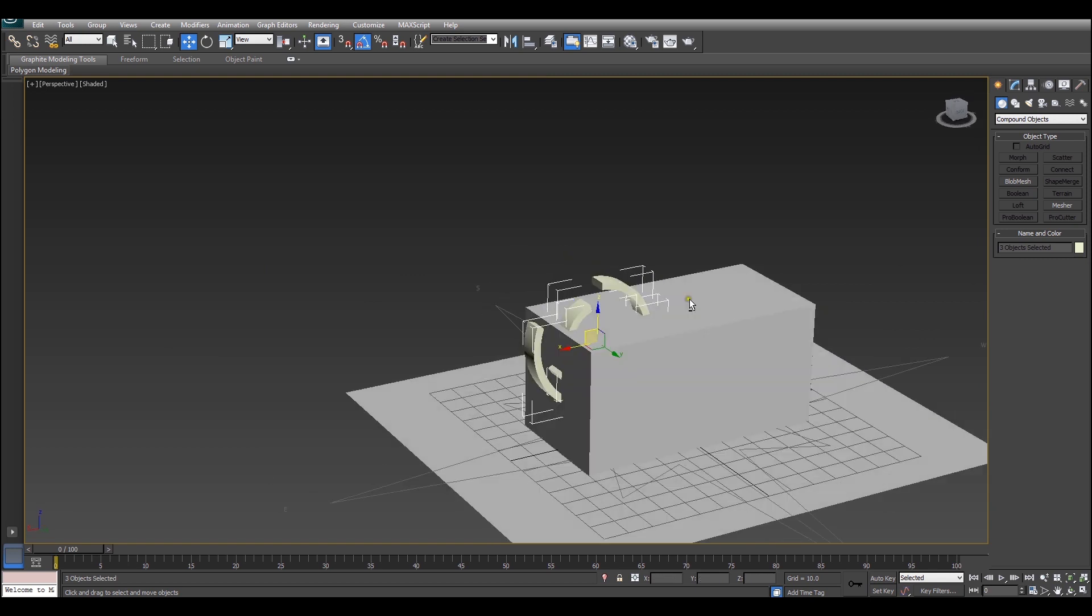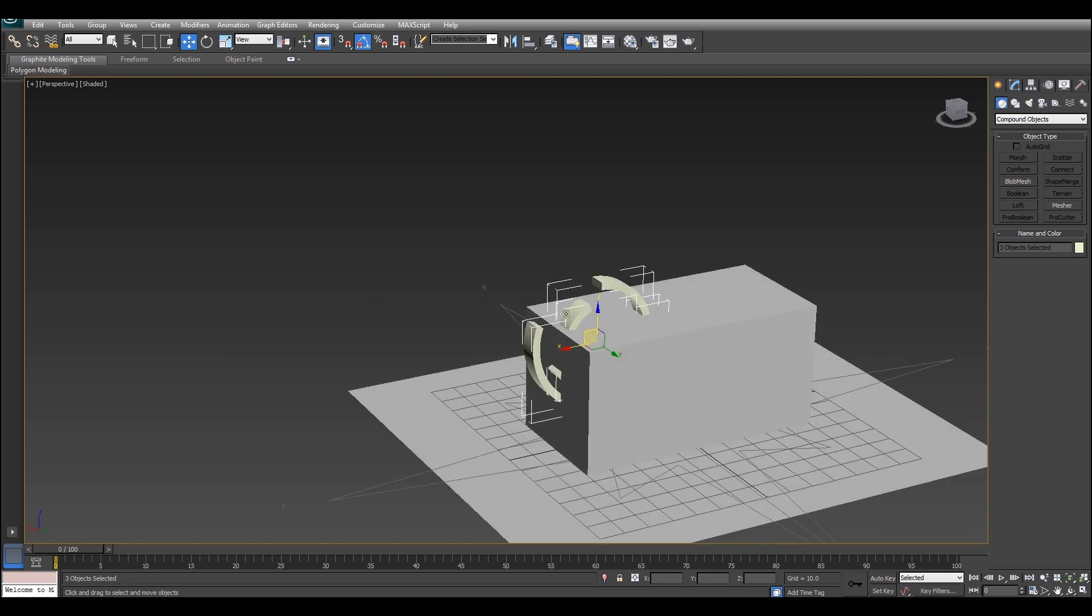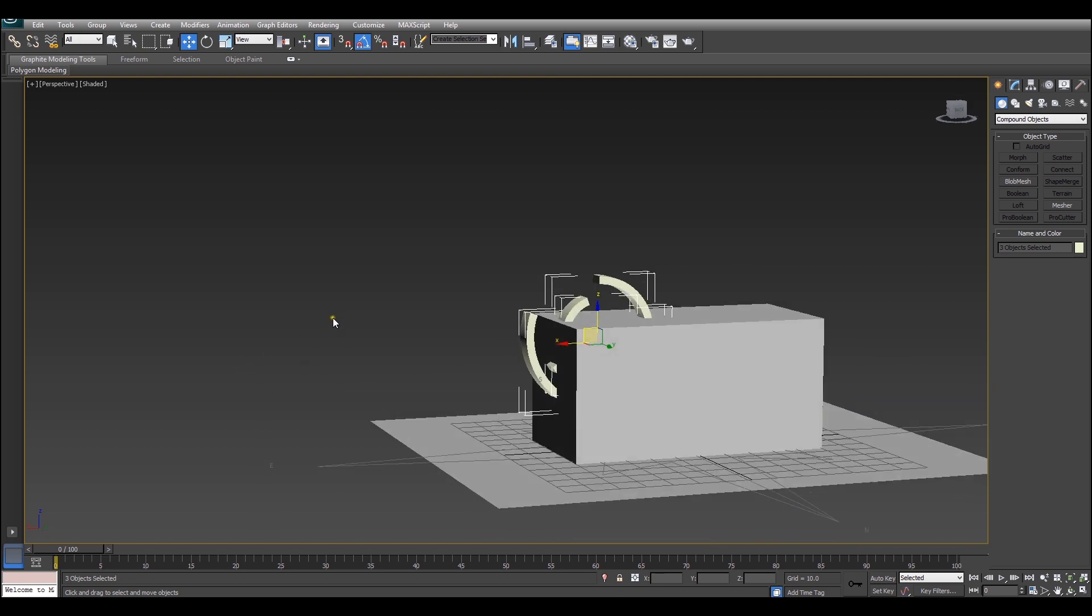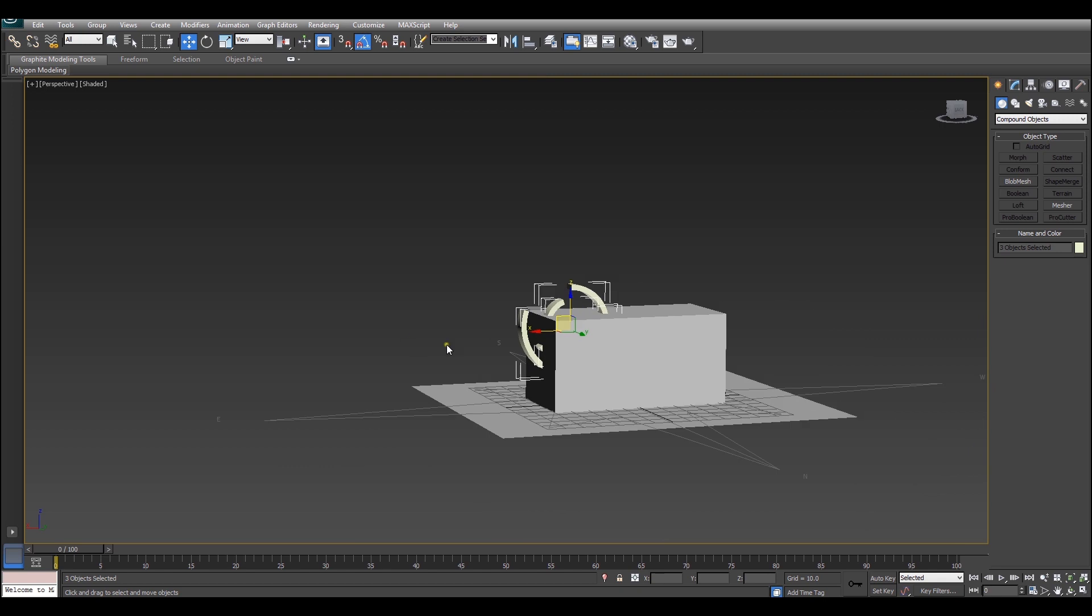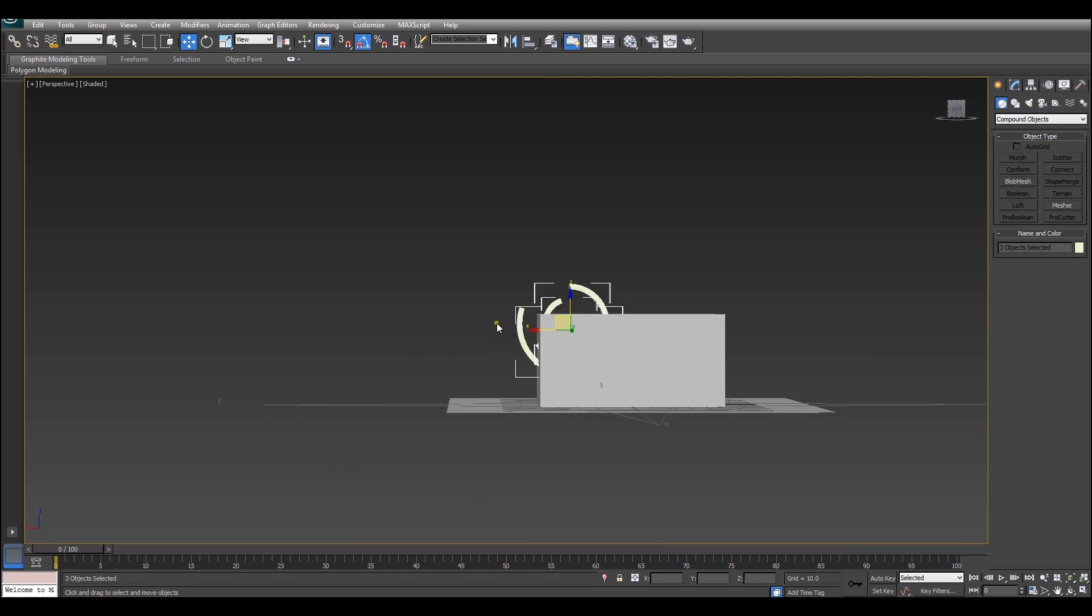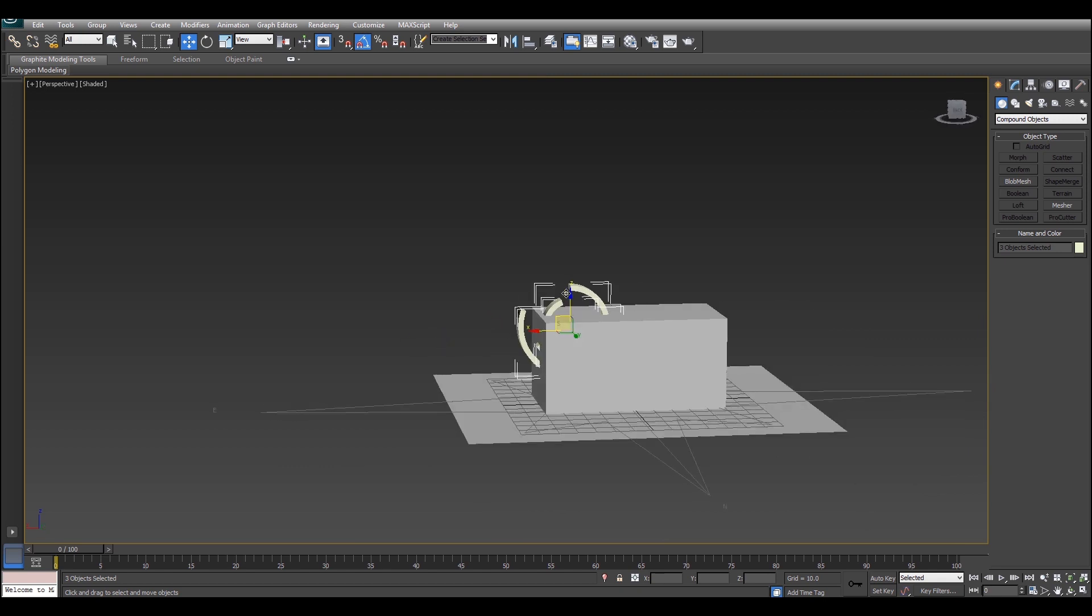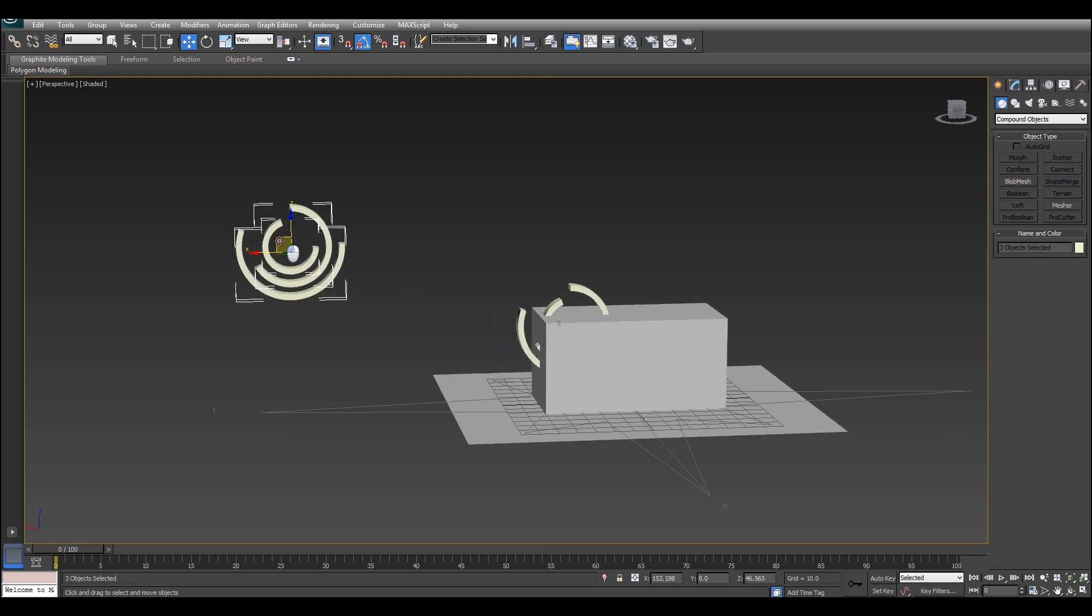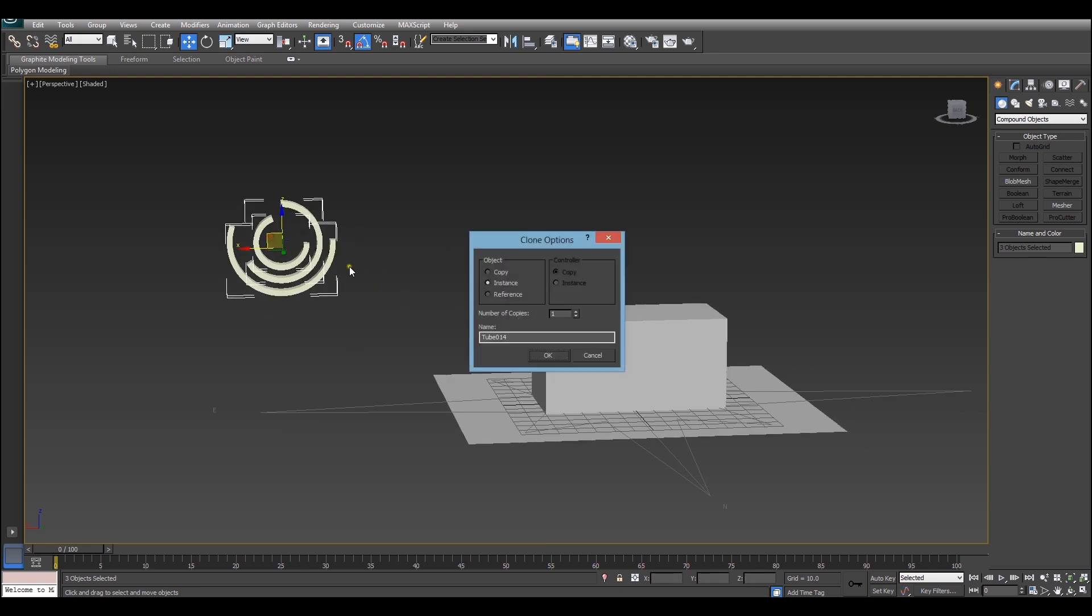So what we're going to do is have these intersect with the box and whatever's left is going to be animated. To make this work I'm going to create an instance of the tubes so that we can manipulate them after they've been cut. You can do that by holding shift and dragging. Make sure instance is selected and hit OK.